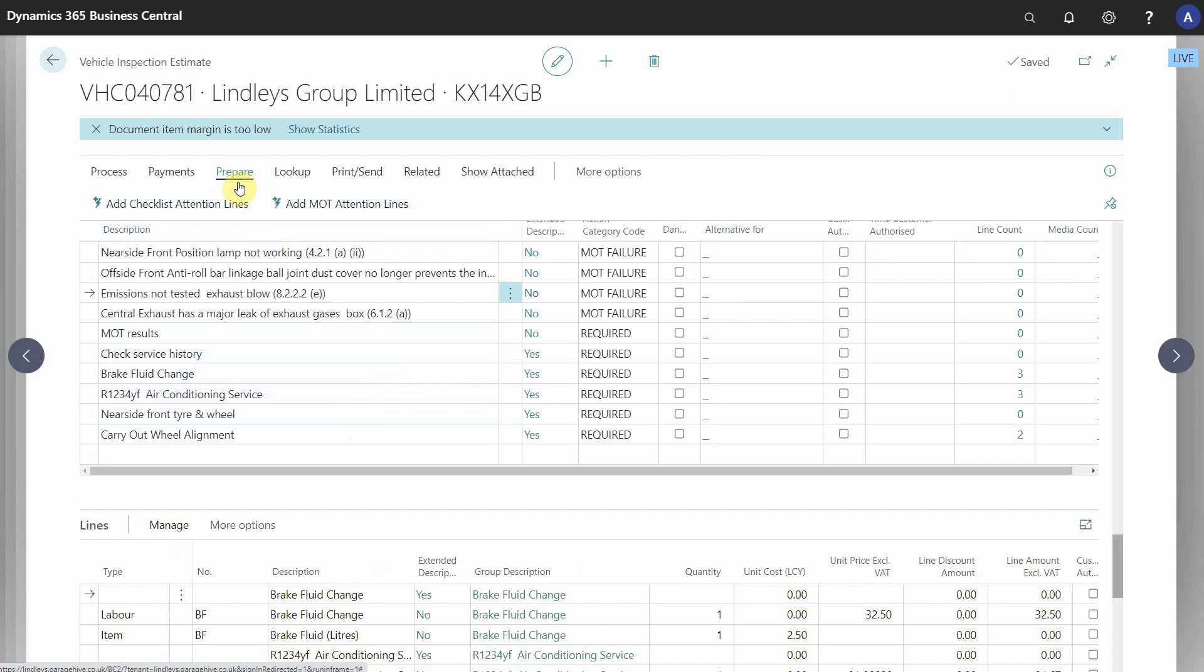Just to remind you, it's available on vehicle inspection estimates and it appears under the Prepare action in the header of the document. It's called Add MOT Attention Lines.